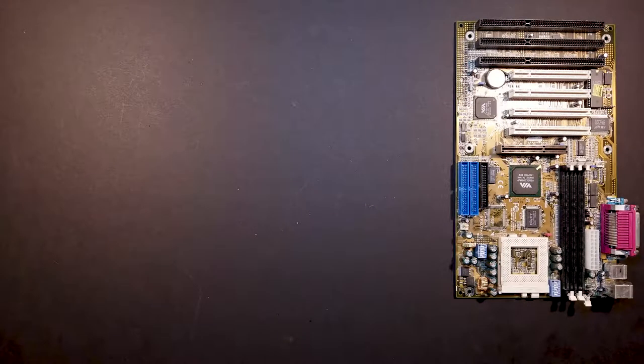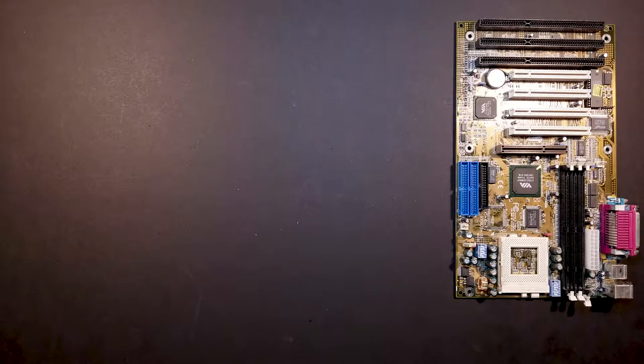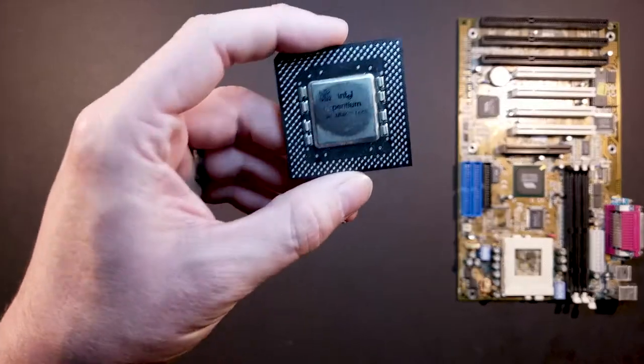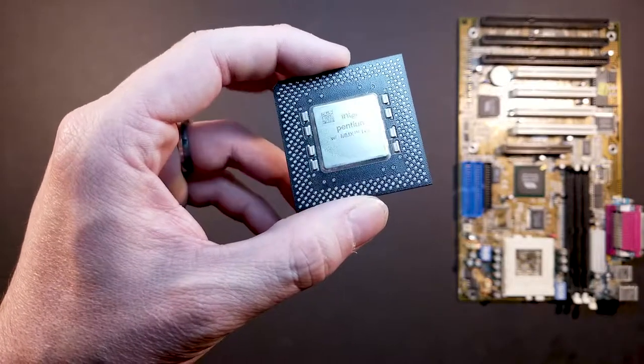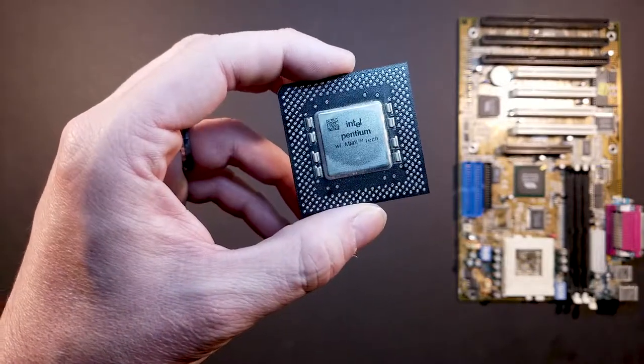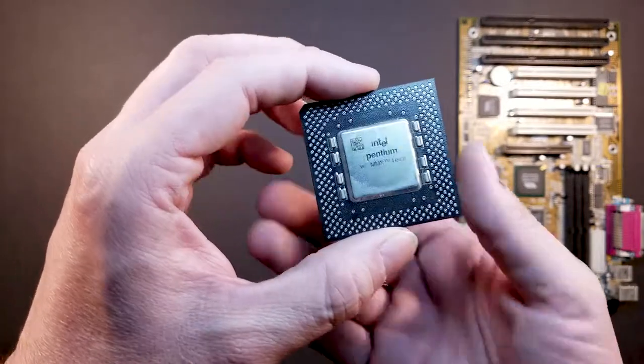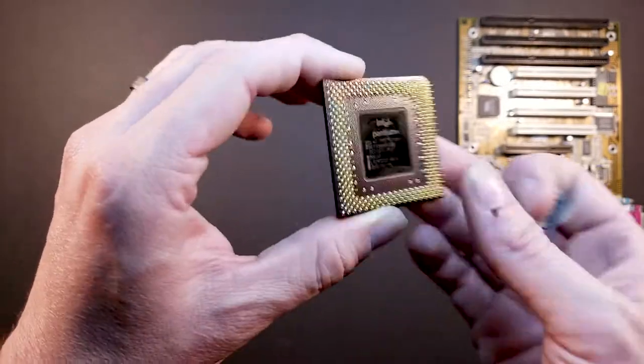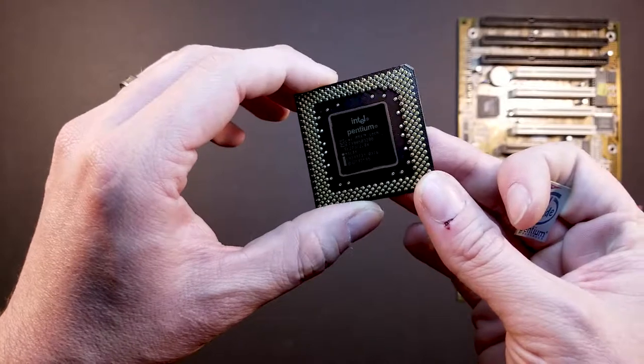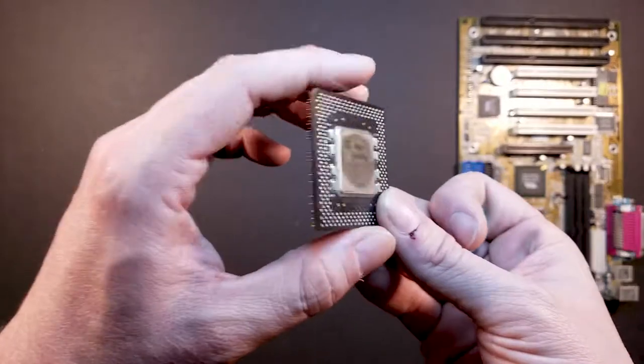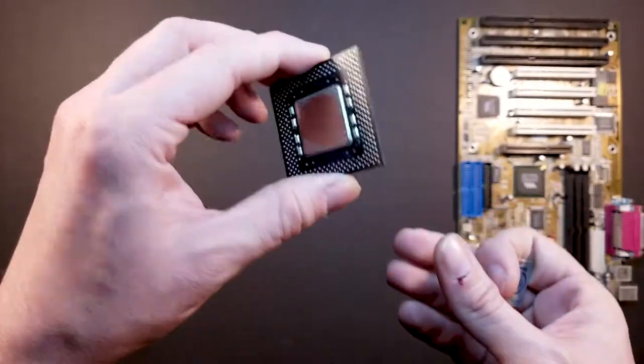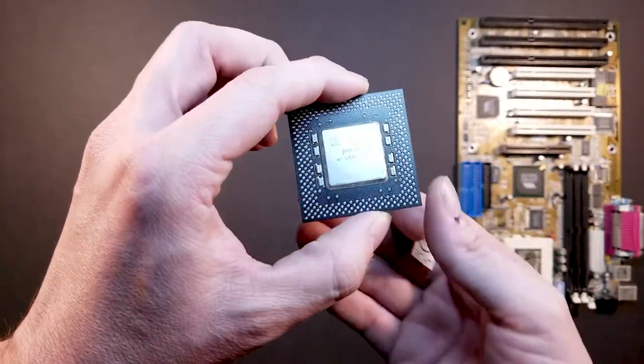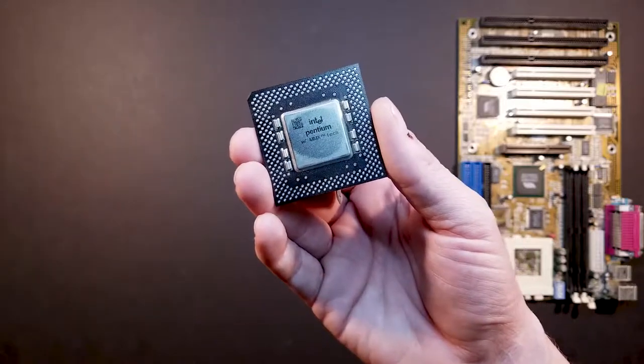For the, let's do the CPU next for the CPU. We've got an Intel Pentium with MMX technology. Fuck yeah. 200 megahertz. Yeah, so that should be adequate for what we're doing. Well, it should be actually quite overkill,